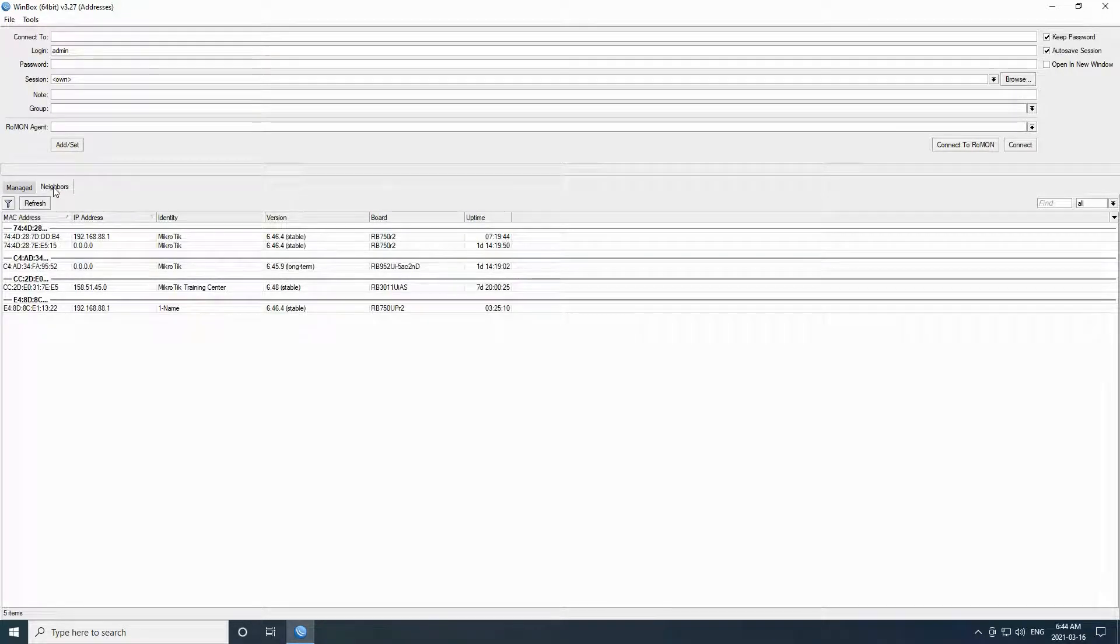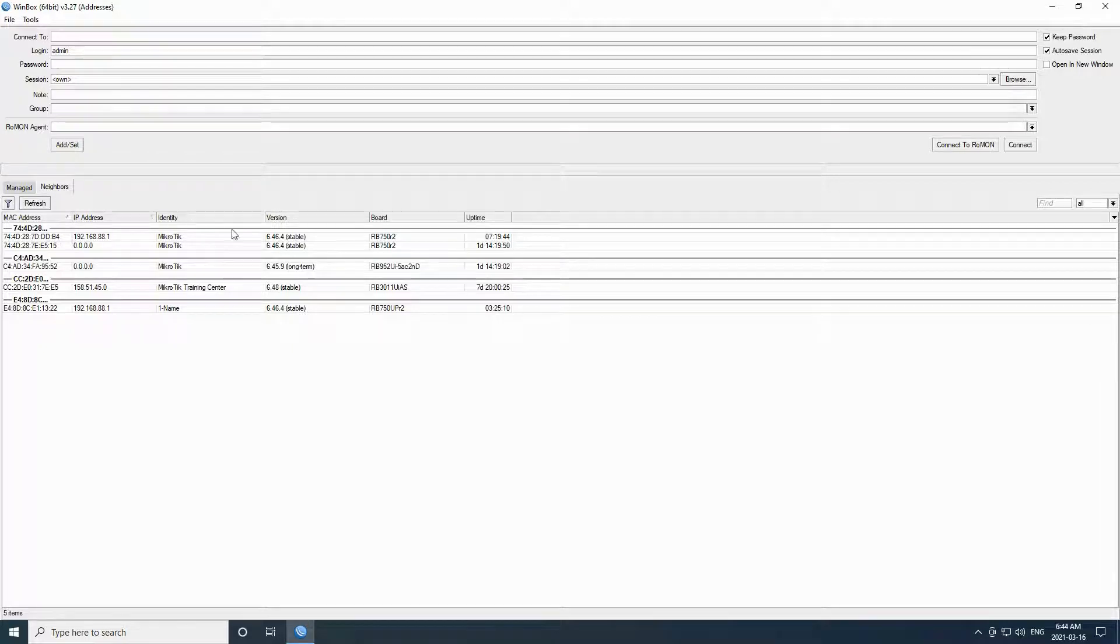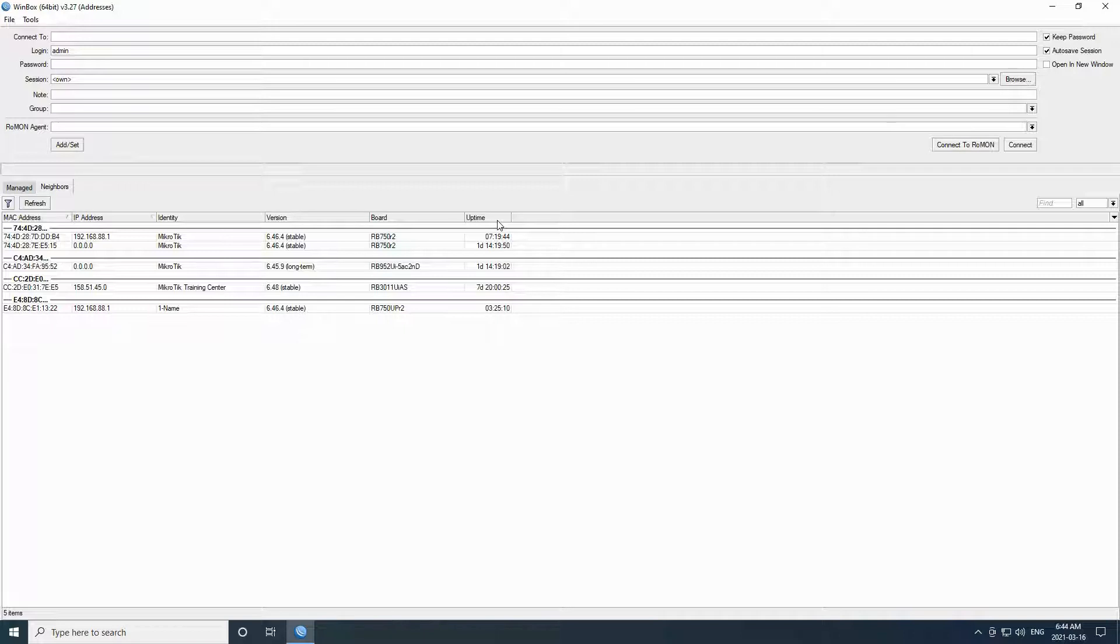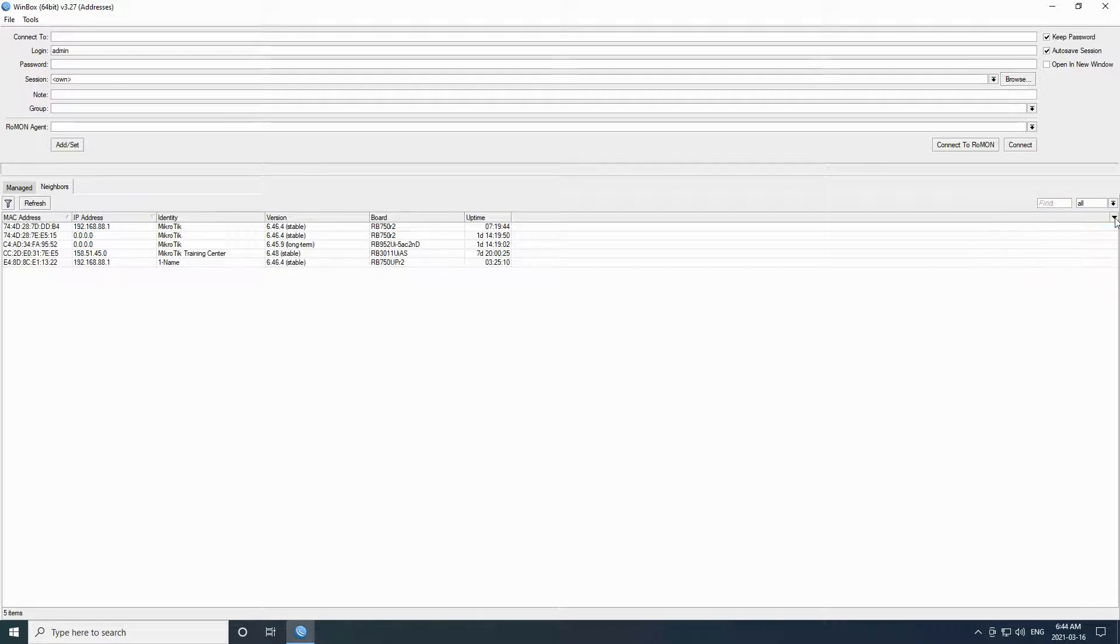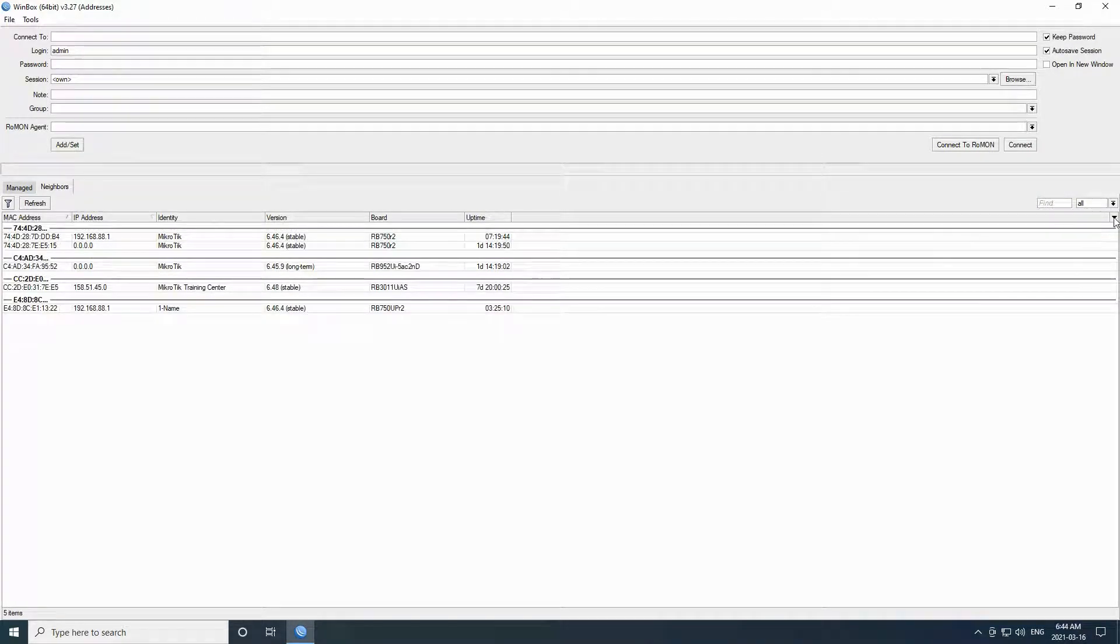Here you can see different aspects of all connected devices including MAC address, IP address, identity, version, board, and their uptime. Your devices can be categorized based on each aspect and categorization can be toggled on and off by clicking on show categories.